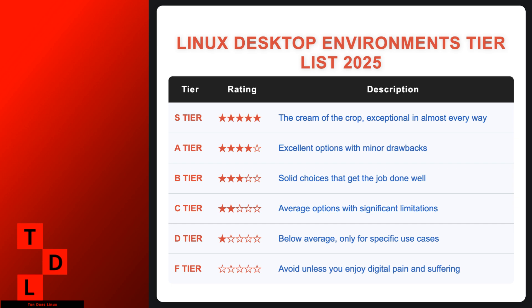D-tier, below average only for specific use cases. F-tier, avoid unless you enjoy digital pain and suffering. Remember, this is based on my experience and research in 2025 and your mileage may vary. Your favorite DE might be my digital nightmare and that's the beauty of Linux. We can all customize our own personal computing hell exactly how we like it. Let's get started!